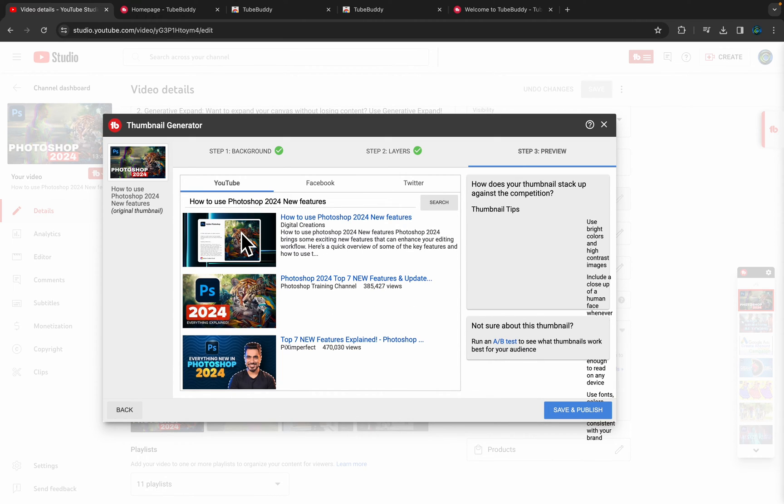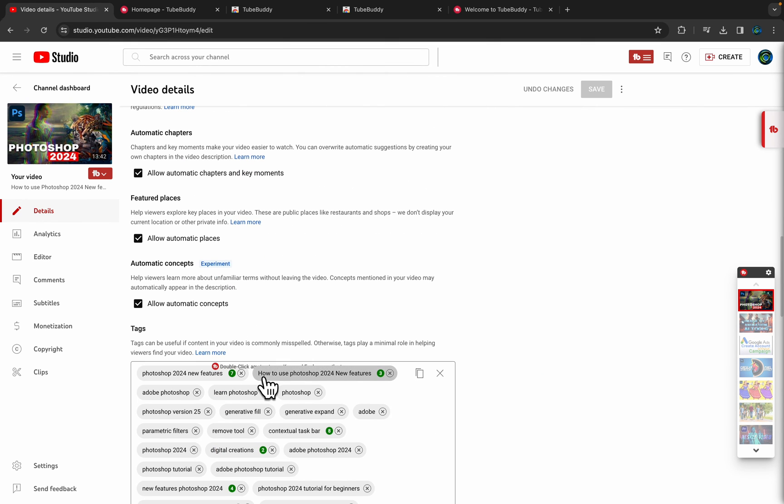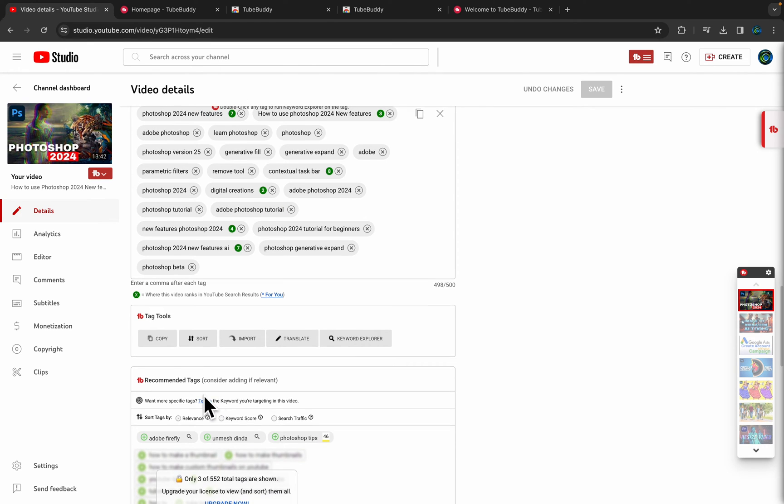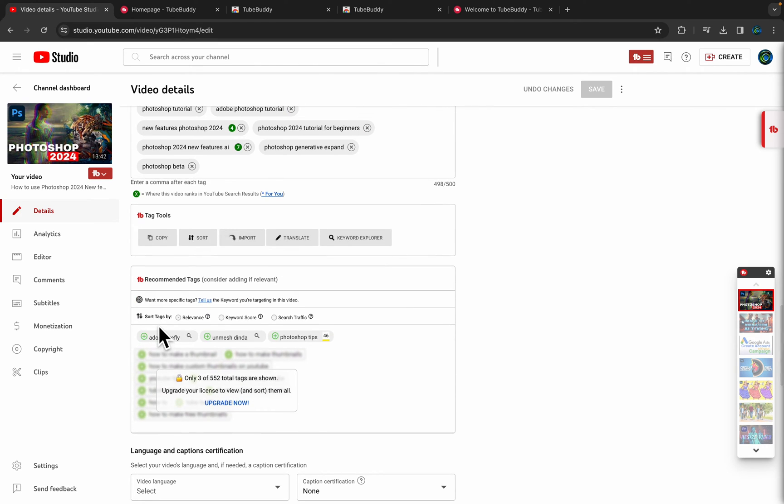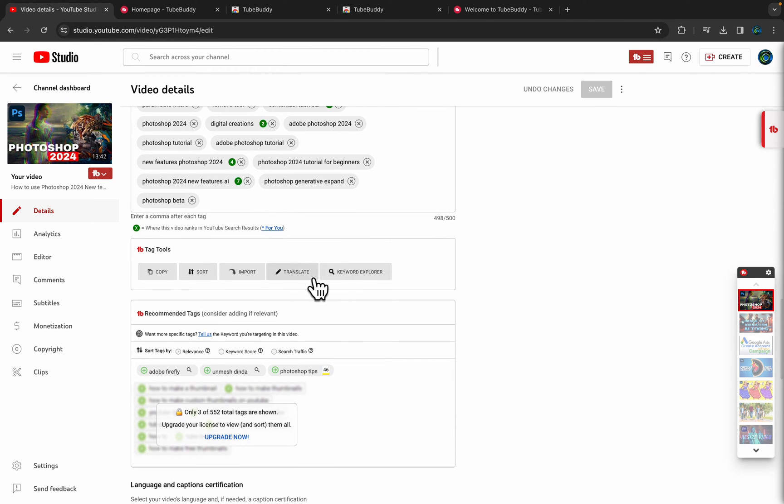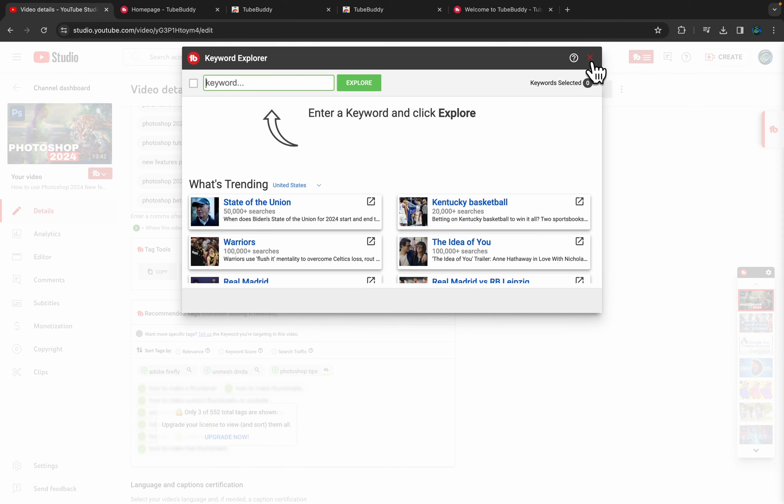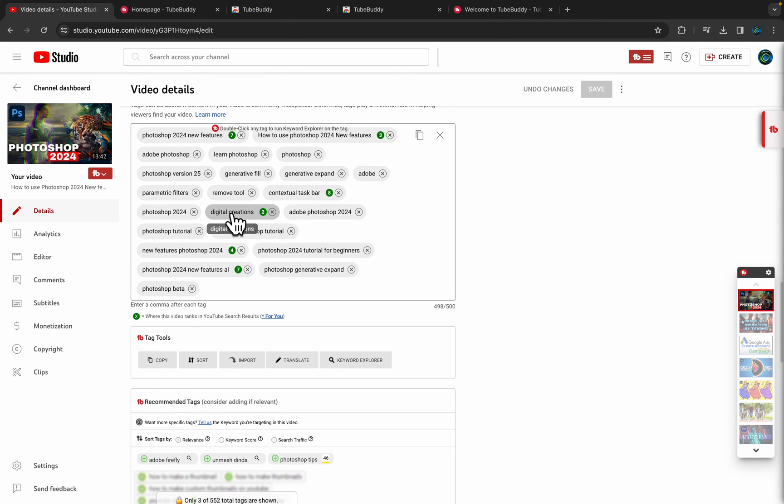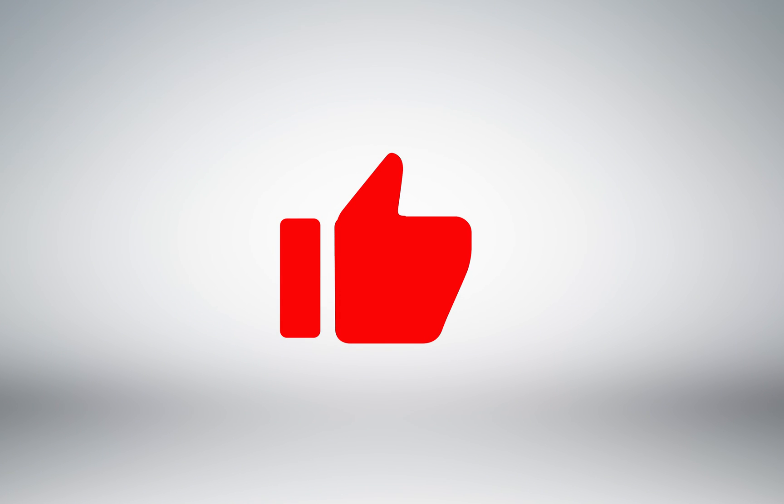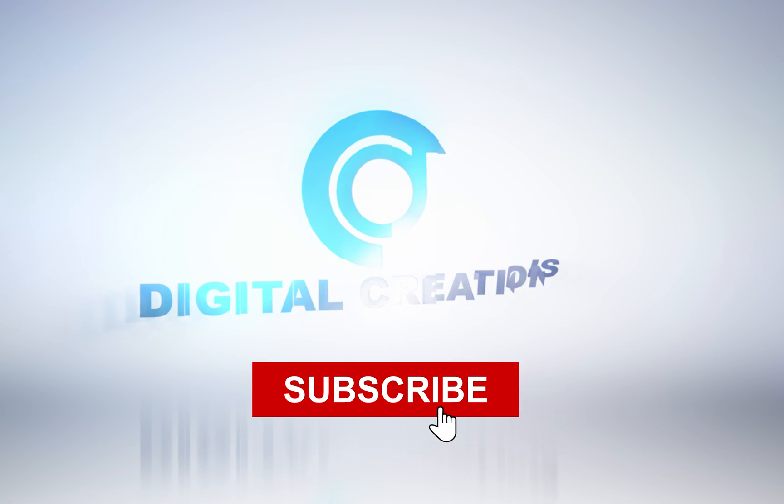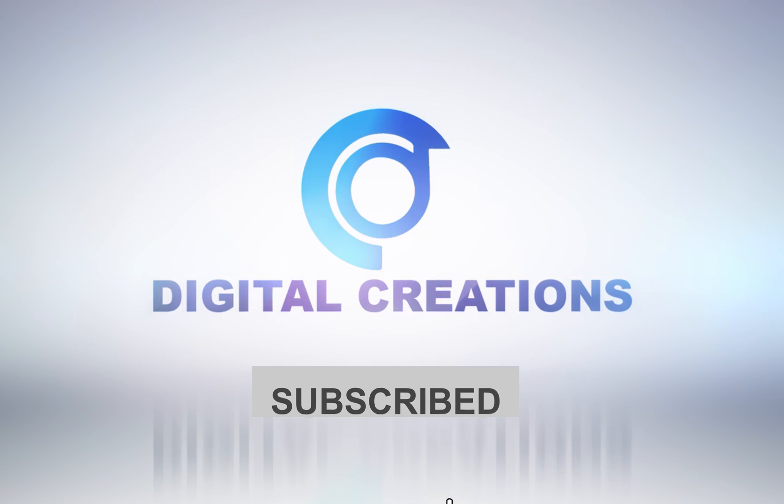And you can change it now. Save and publish. Come down and here you will see you can sort the tags. TubeBuddy will recommend the tags and here you will see Keyword Explorer again. It will open and here it will show you the tags ranking. I think that's it, and I hope you like this video. Don't forget to like, subscribe, and share my videos.